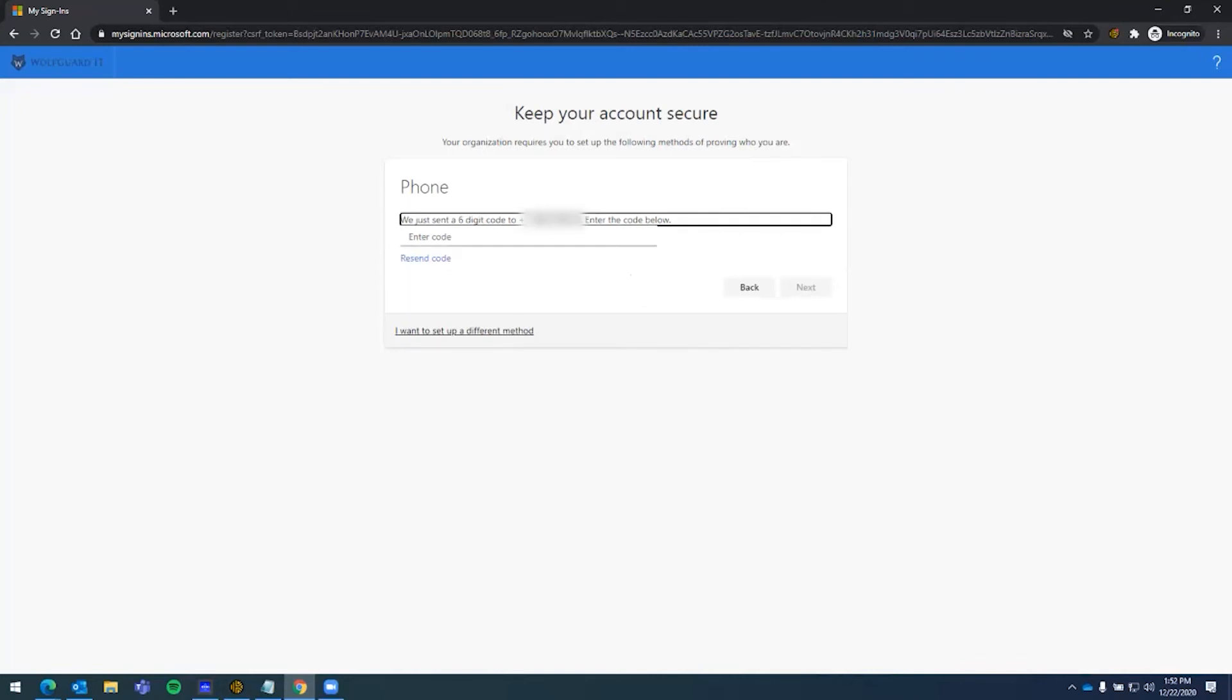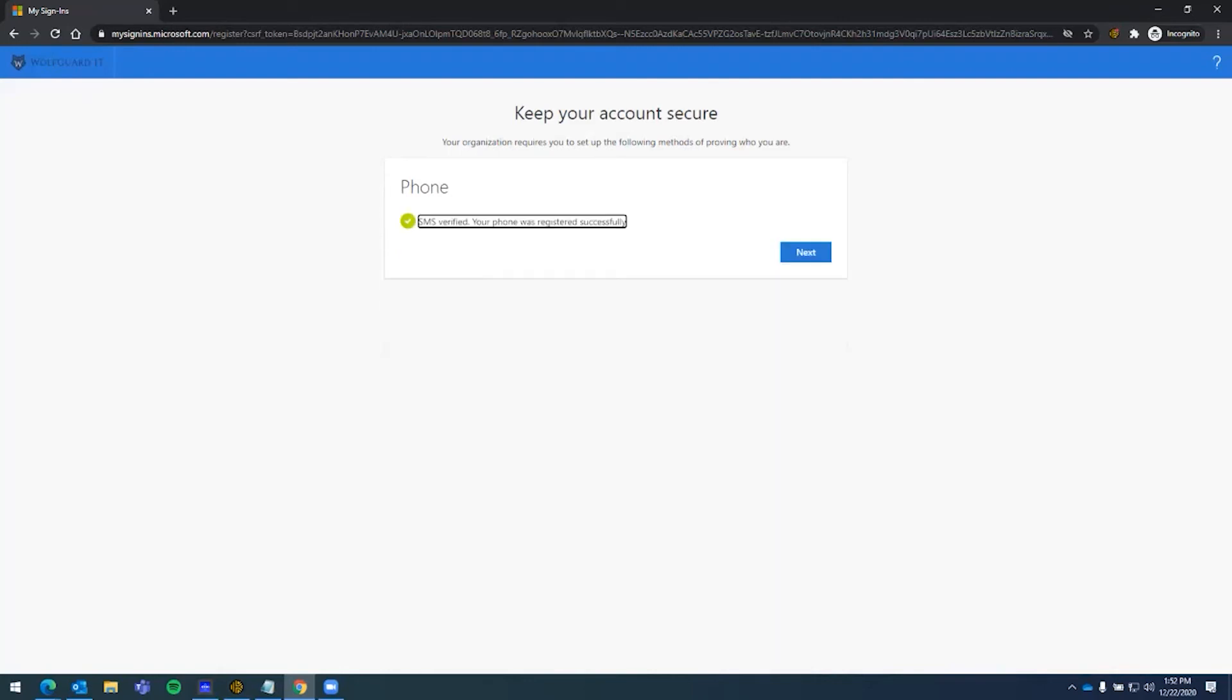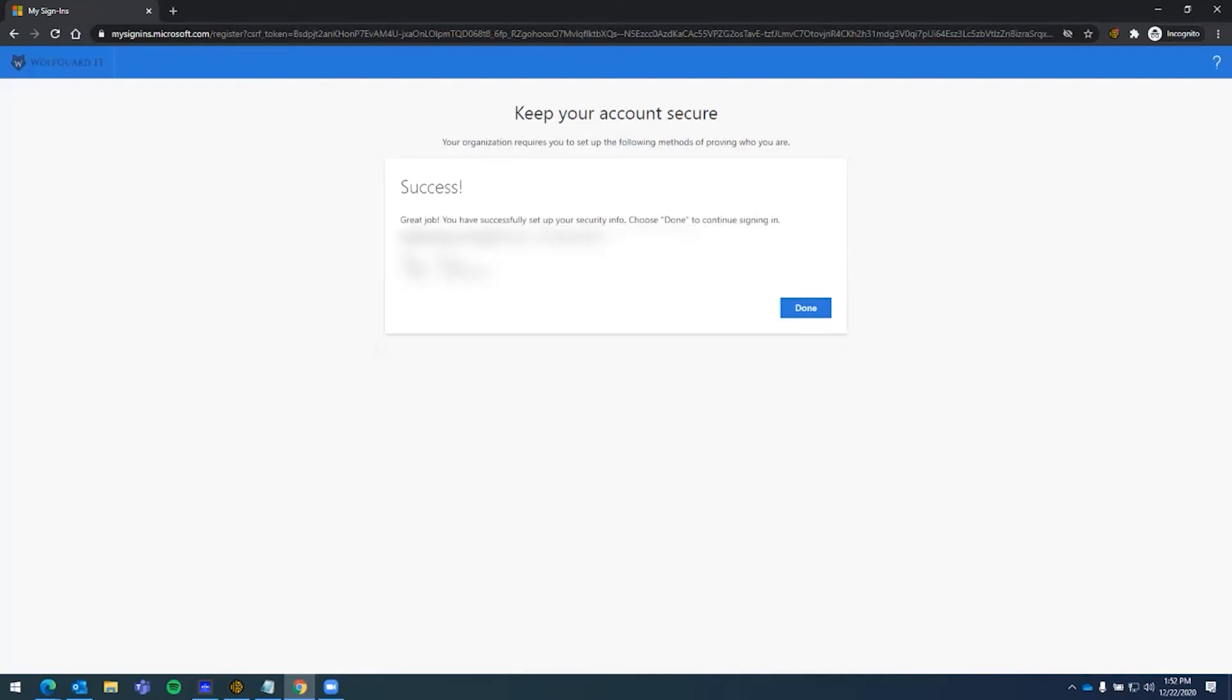And it will send a code to your phone, and just put it in to confirm. Next. And you have been verified. It says it's been successful, and you have been set up with multi-factor.